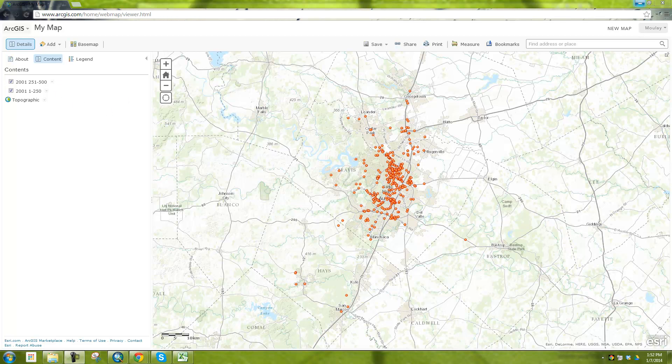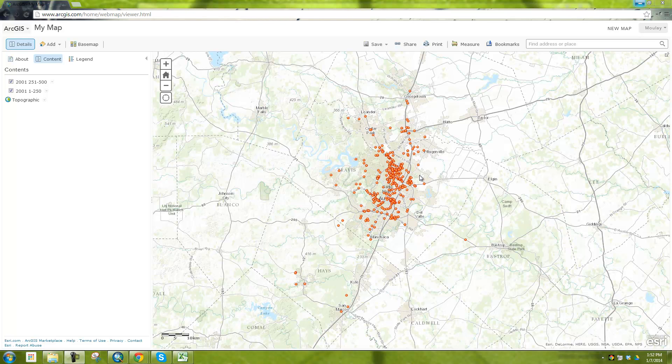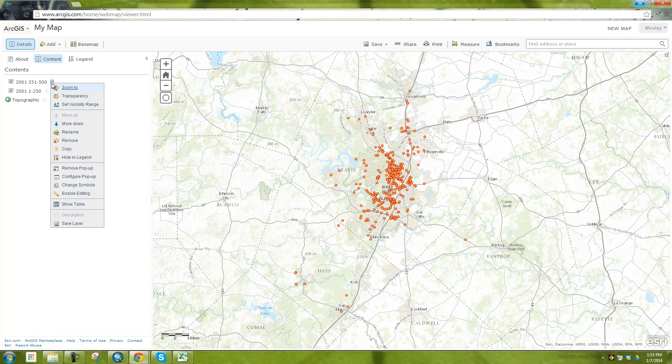So now this is all great having this web map with these dots on it, but we want to bring this into ArcMap so we can do some analysis to it or so forth or make a nicer map. So what you're going to want to do now is download these files that you just created, that you just geocoded into a format that you can bring into ArcMap.